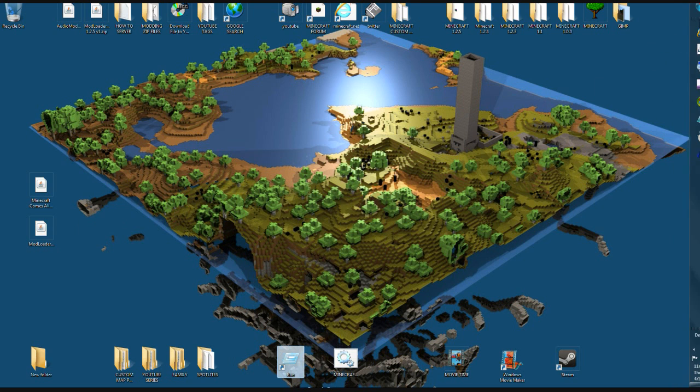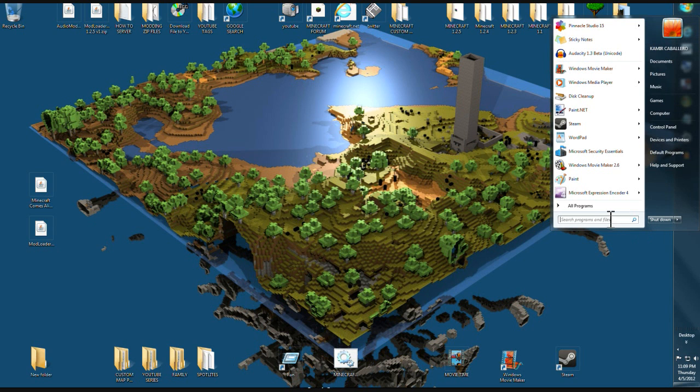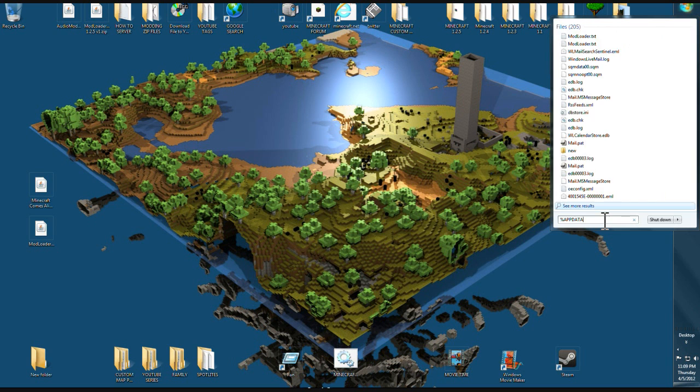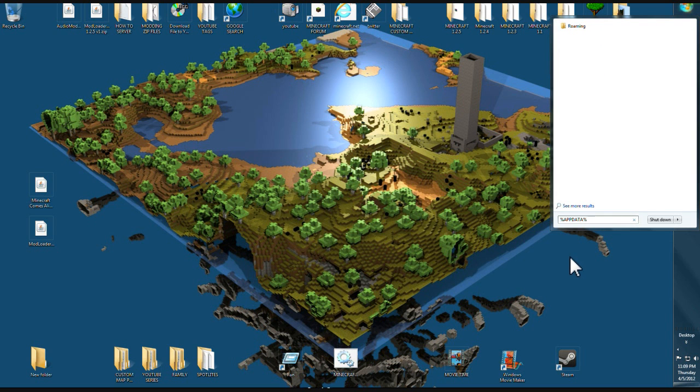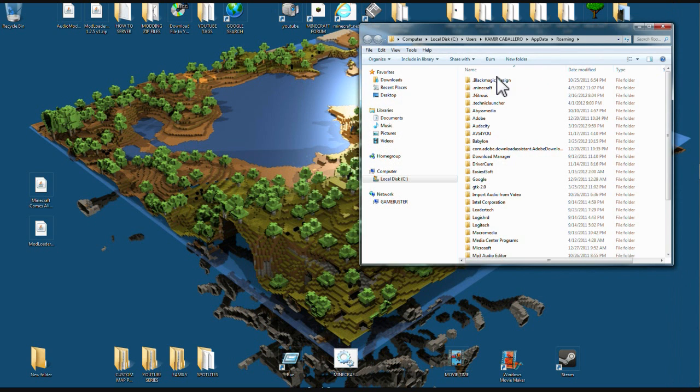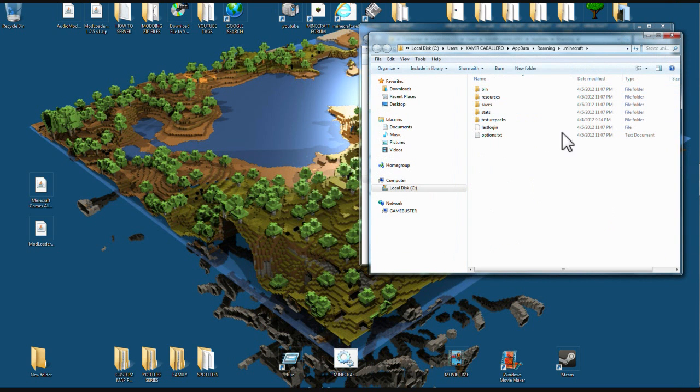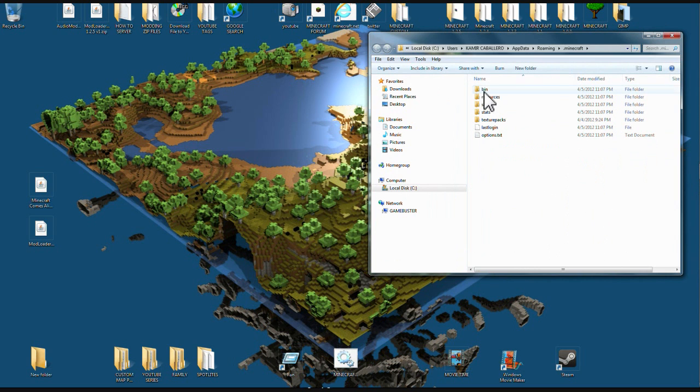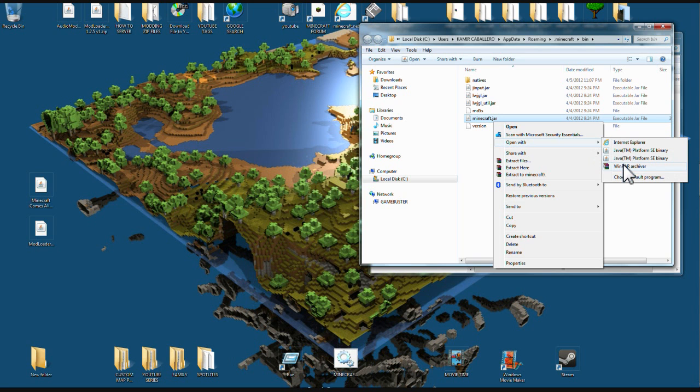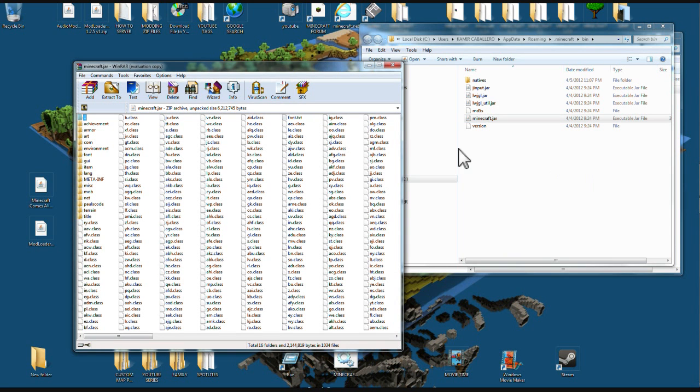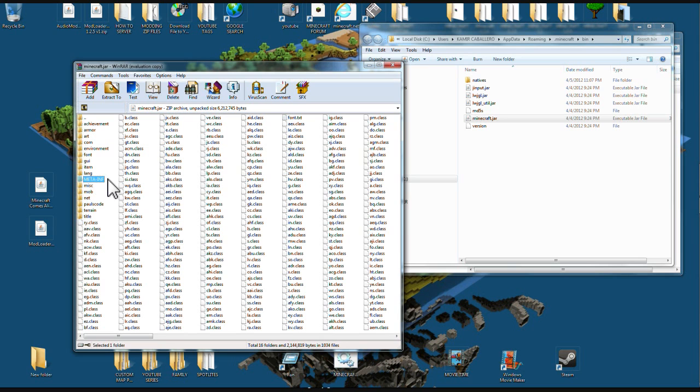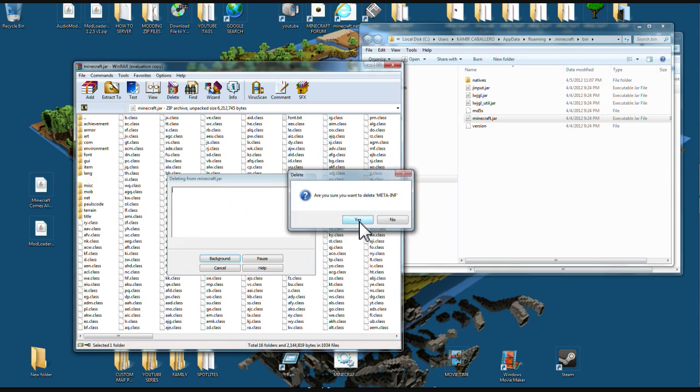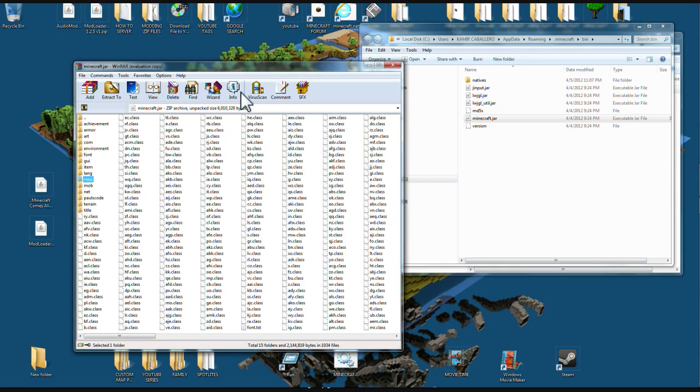First thing you're going to do is go to your start button, come down to your search, and put %appdata% like so. You go up to roaming here, find your .minecraft folder, open your bin, and open your minecraft.jar with WinRAR or 7-zip. The first thing you're going to do when you open this jar up is come down to the meta-inf file and delete it.